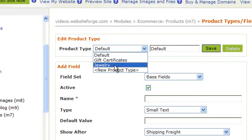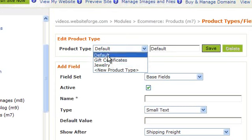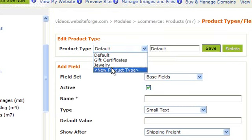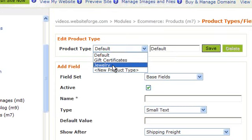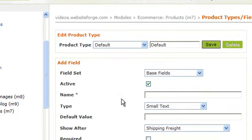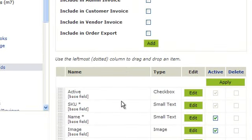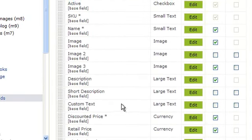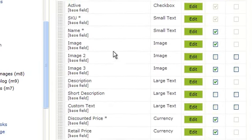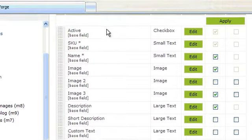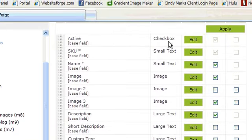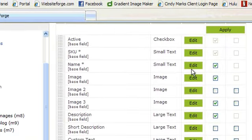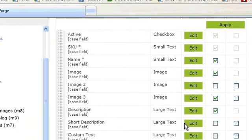The new products you load now will have the option to be added to any one of these product types. If you add it to the jewelry product type, it would take all of the fields listed for the jewelry product type. If you add a product to the gift certificate type, it will add all the automatic fields for gift certificates.